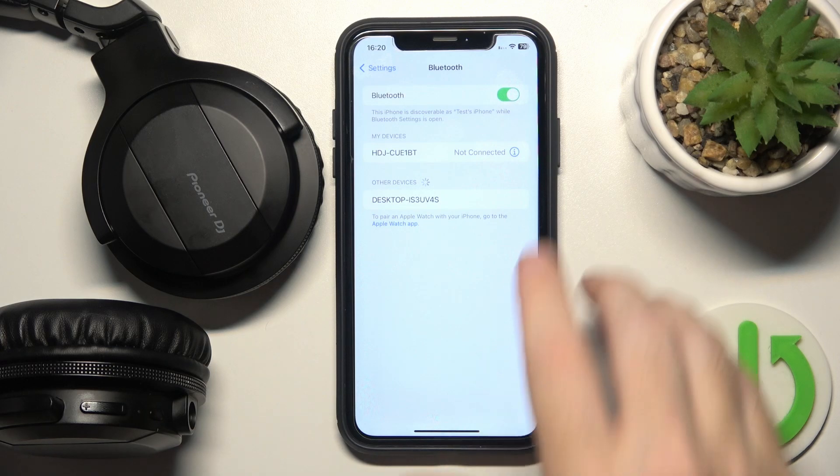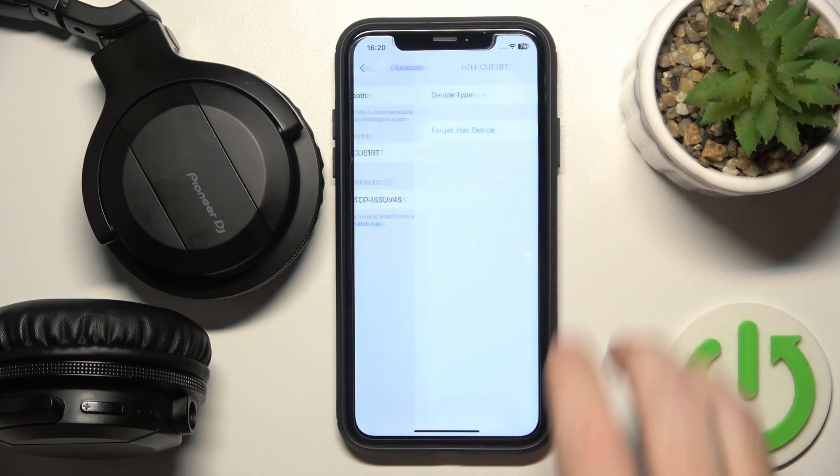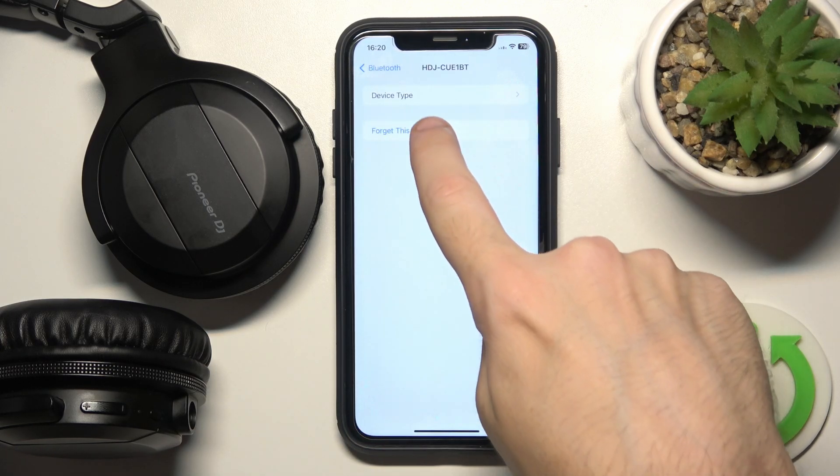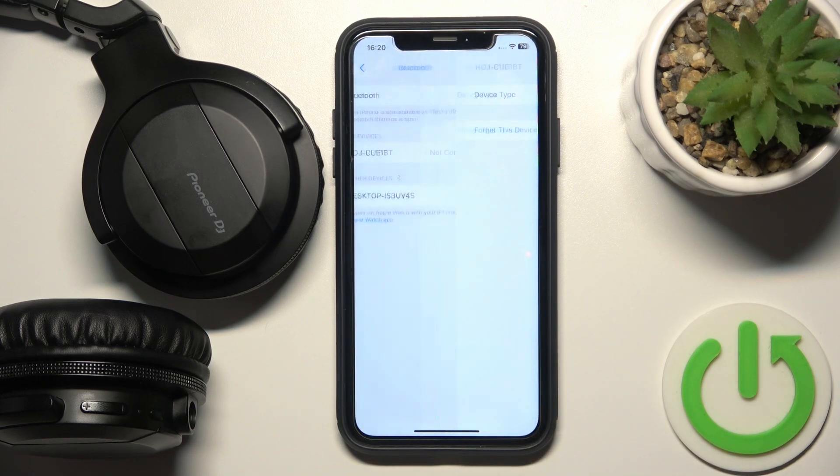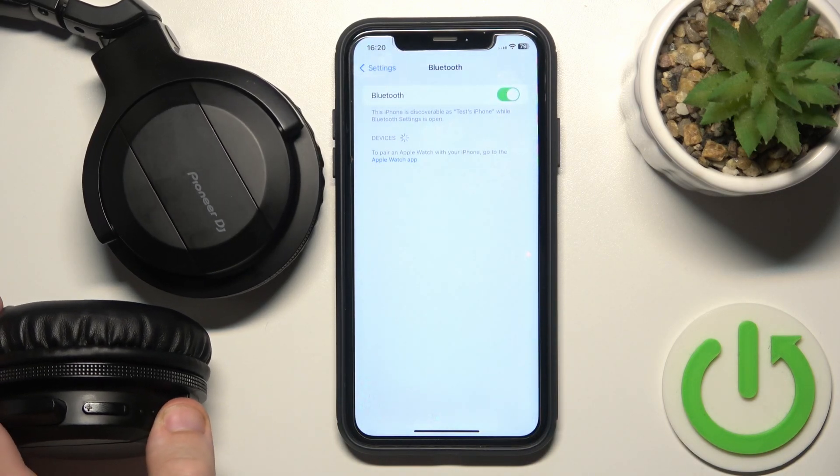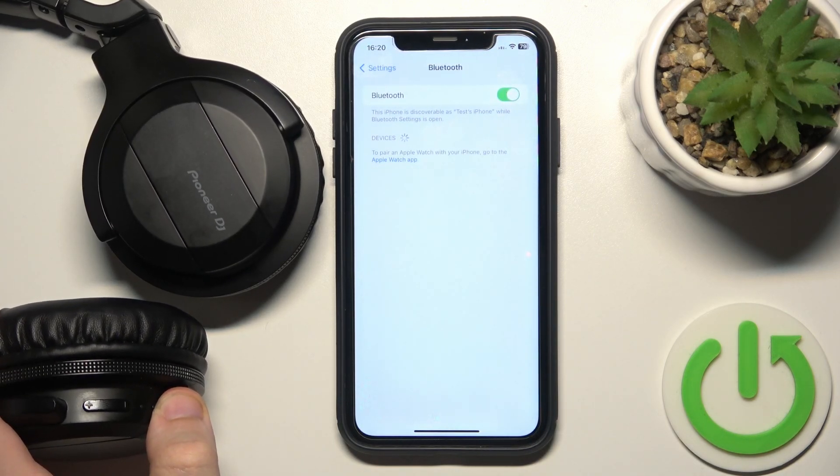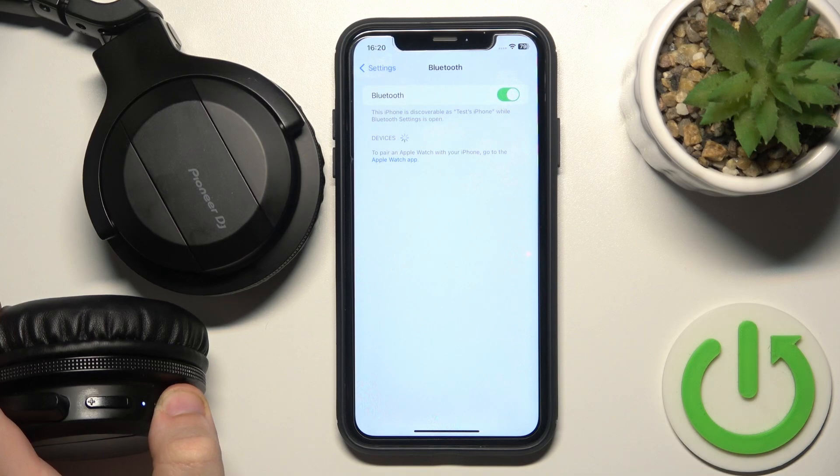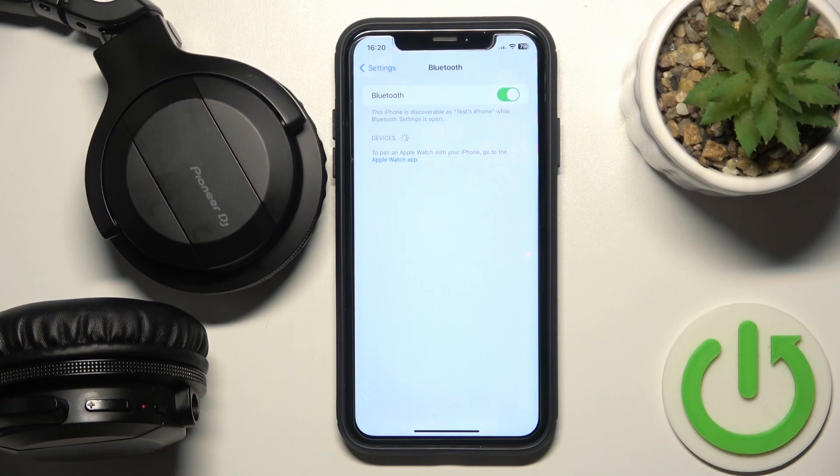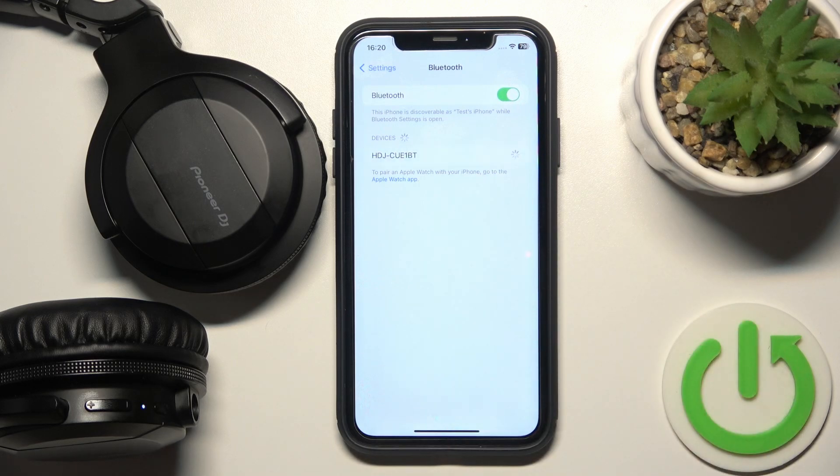It turned off. So click on the information icon or settings icon. Then forget device. Forget device. Now we should turn it on again and connect your headphones.